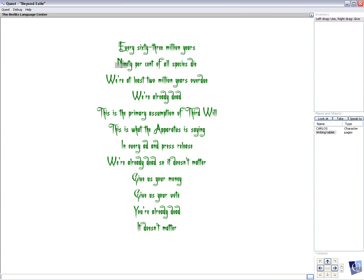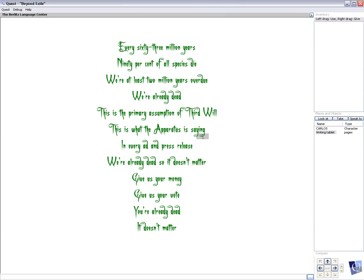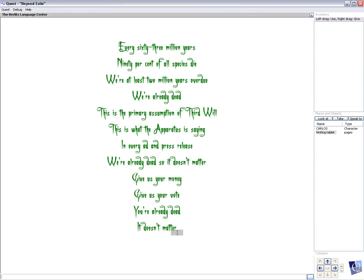Every 63 million years, 90% of all species die. We're at least 2 million years overdue. We're already dead. This is the primary assumption of third will. This is what the apparatus is saying. In every ad and press release, we're already dead so it doesn't matter. Give us your money. Give us your vote. You're already dead. It doesn't matter.